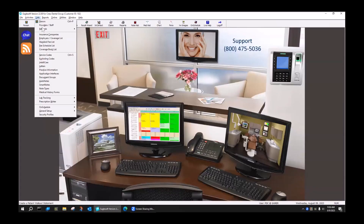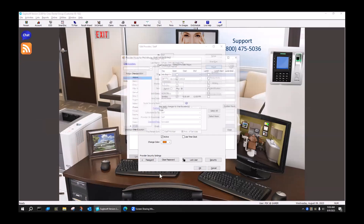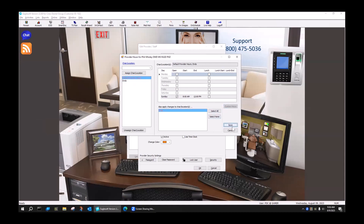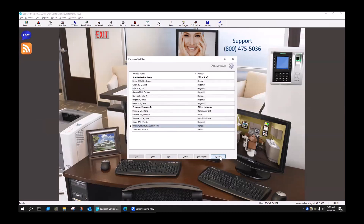I'm going to go back to my list, go to providers and staff, and go to my new provider. I'm going to go to his hours, and you can see there's Sunday — he has hours. So I'm going to apply that, select all, save. Now that provider should have hours on Sunday.